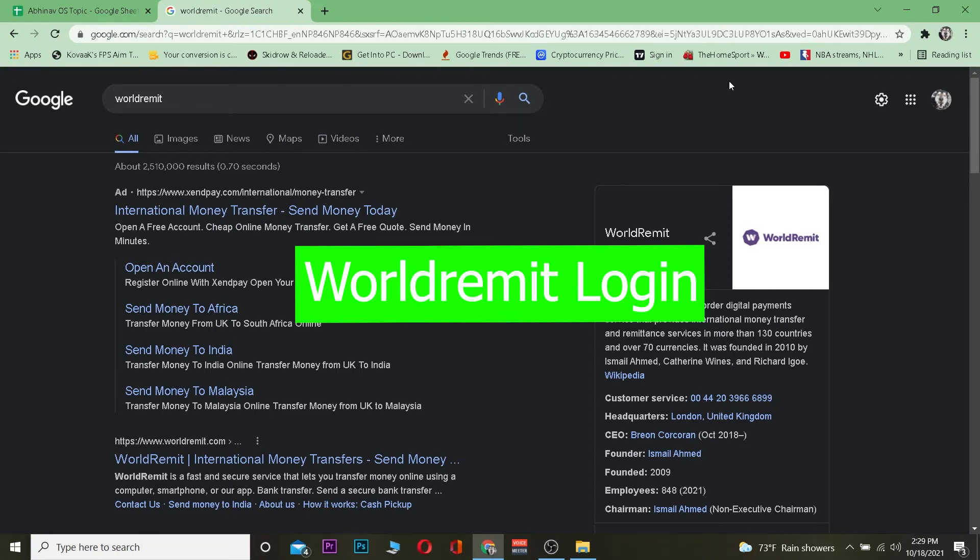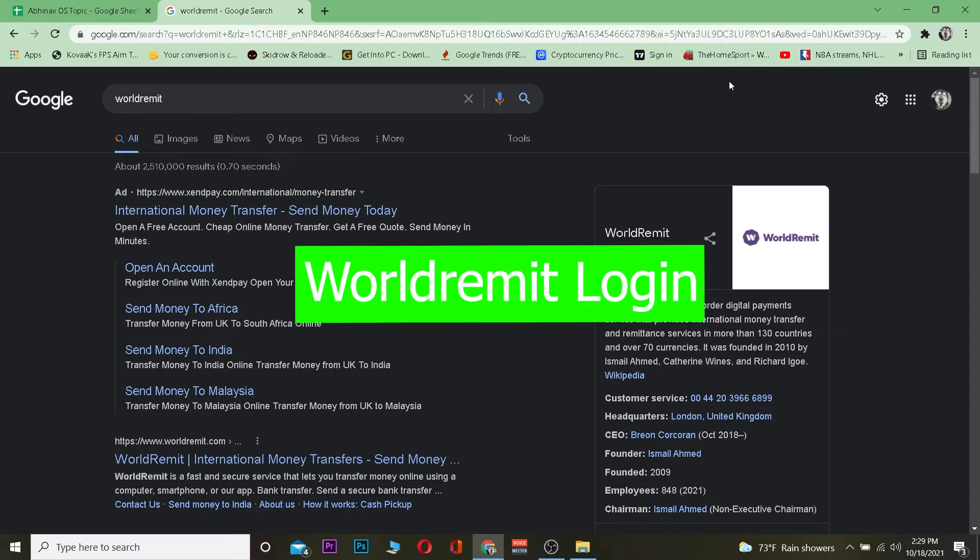In this video I'm going to be showing you guys how you can log in into WorldRemit. For those who do not know, WorldRemit is a cross-border digital payment service that provides international money transfer and remittance service in more than 130 countries and over 70 currencies.